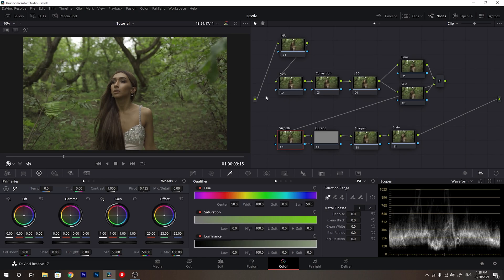I've already imported my footage into DaVinci Resolve and now let's start the color grading process. I have created the nodes already so we do not waste any time. The first node is noise reduction, then the HDR node, then the conversion node which converts the color space, then lift, gamma, and gain. After that we will create our look with a layer mixer, then the vignette node, outside node, sharpening, and finally we'll add some grain.